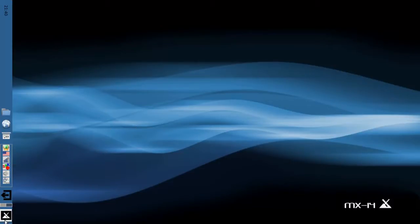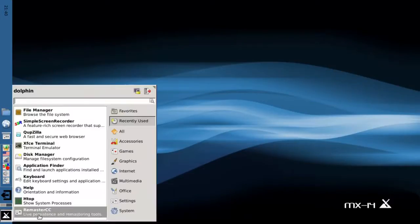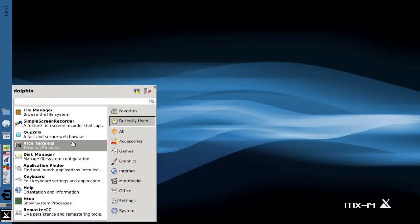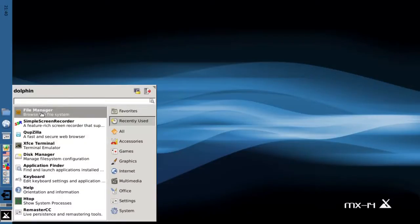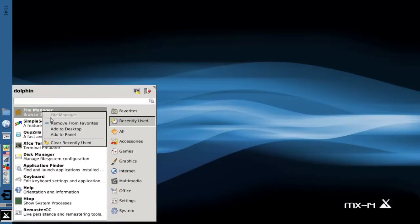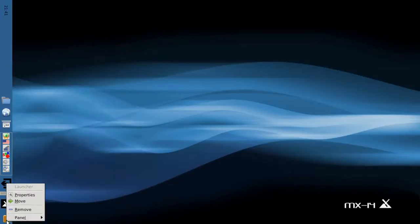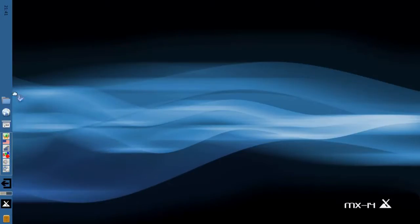Another way to add to the bar, to the panel, is to open up the whisker menu, and let's say we want to add file manager, the full file manager, which is Thunar, to the panel. We can do a right-click and say add to panel, and there it is. And the same thing, it goes to the bottom by default, but we can move it just like that.